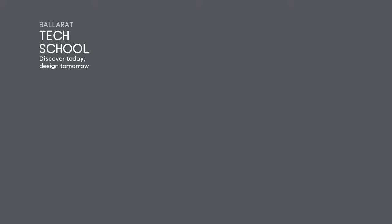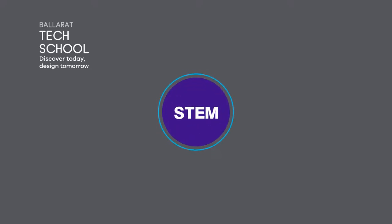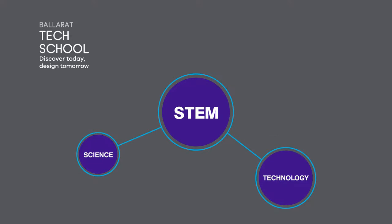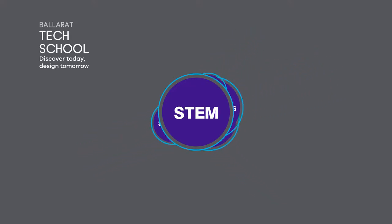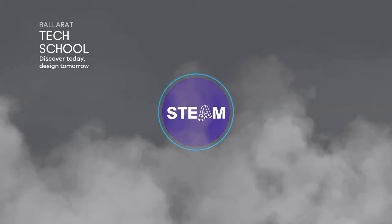Welcome to Ballarat Tech School. Our focus is STEM: science, technology, engineering and mathematics, embedded in industry-based opportunities. When we add arts to our projects, we steam ahead.